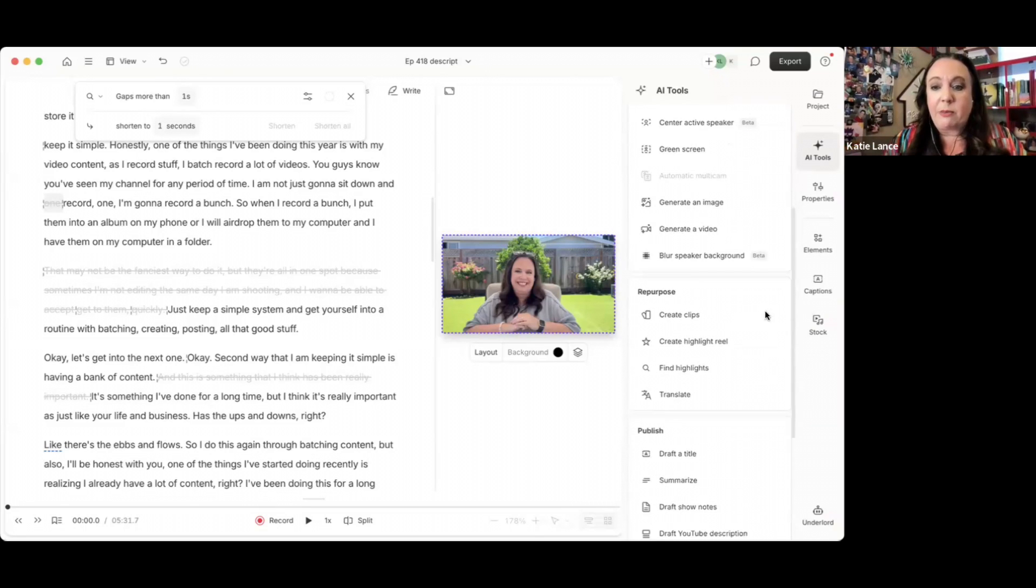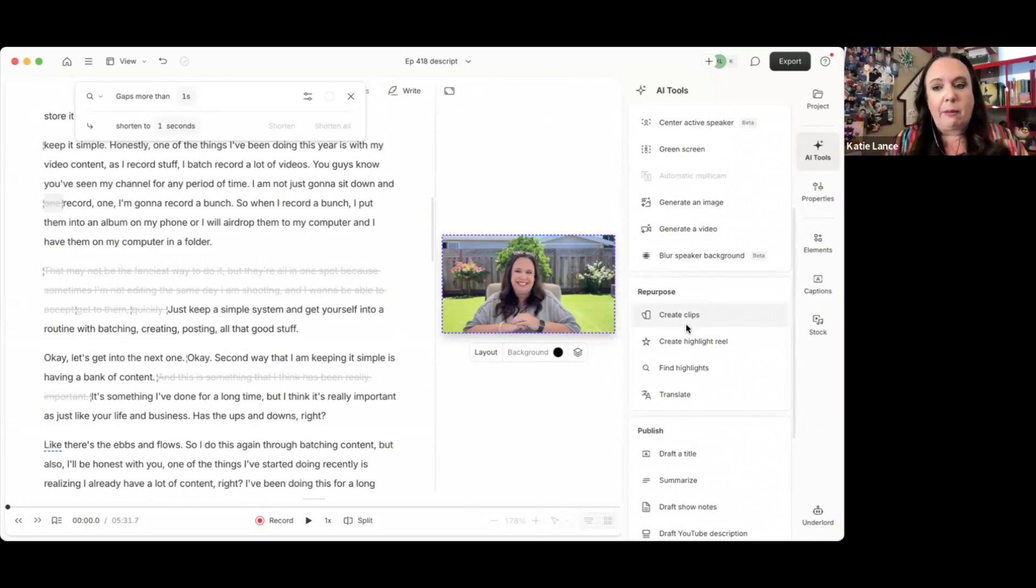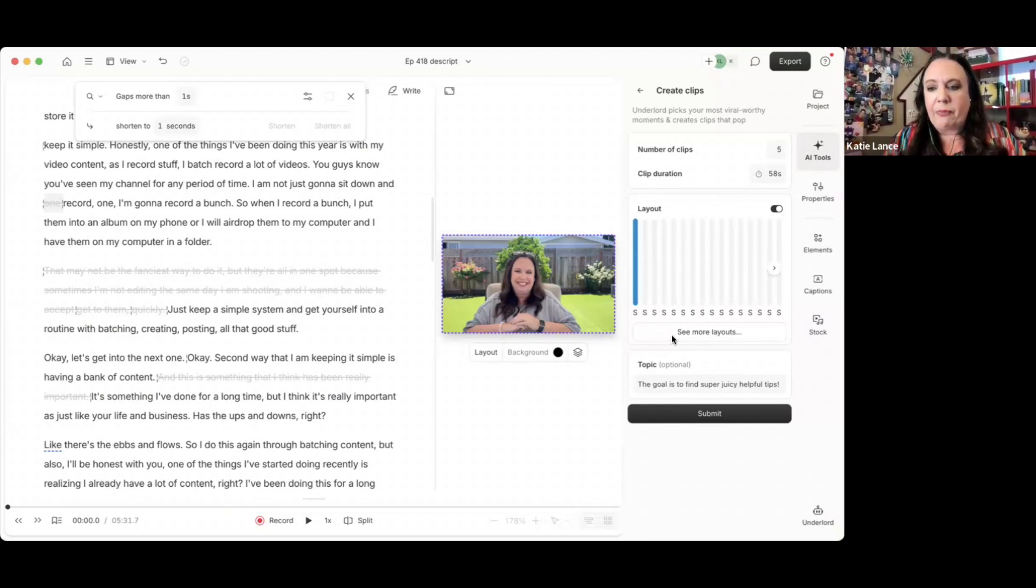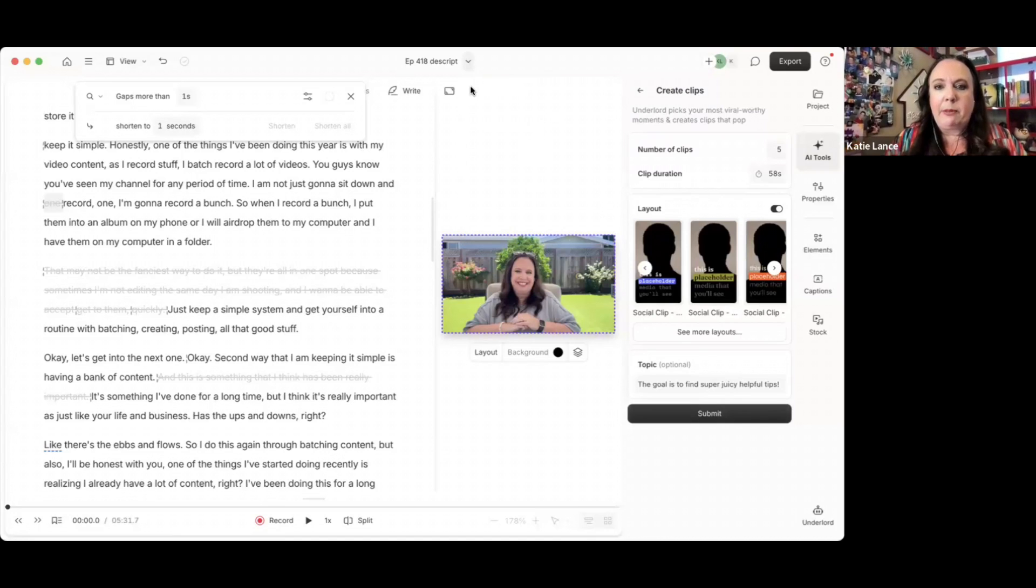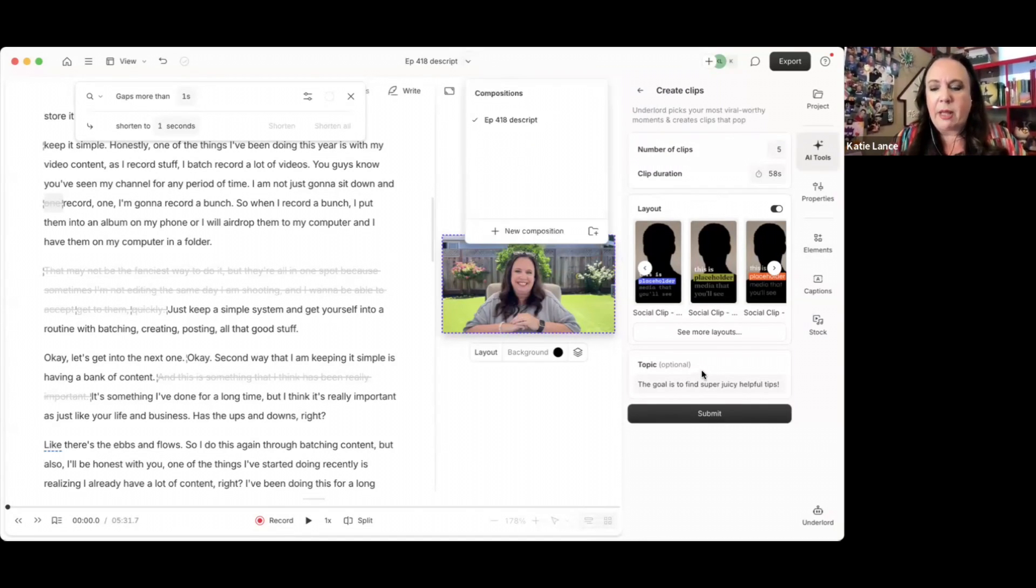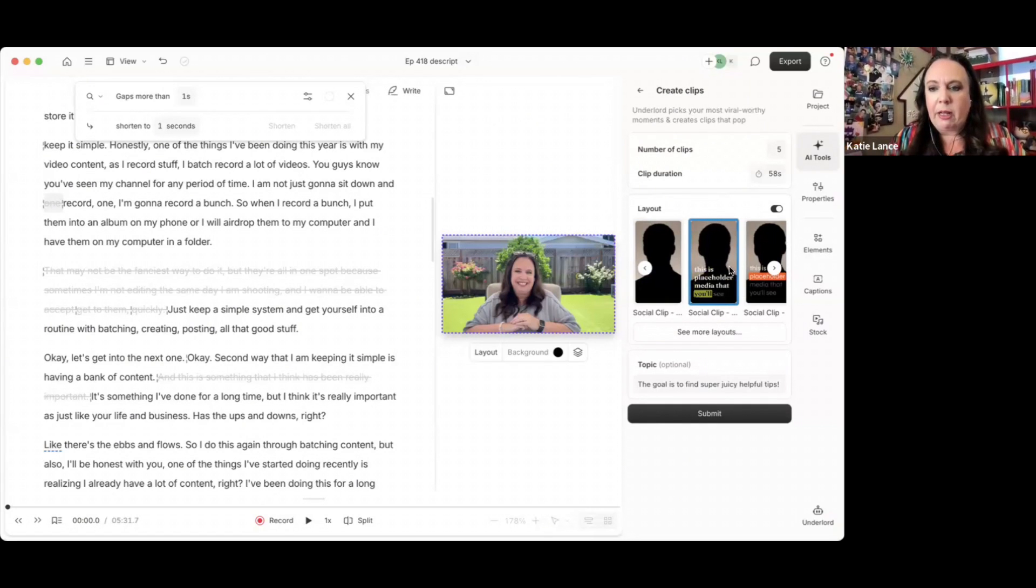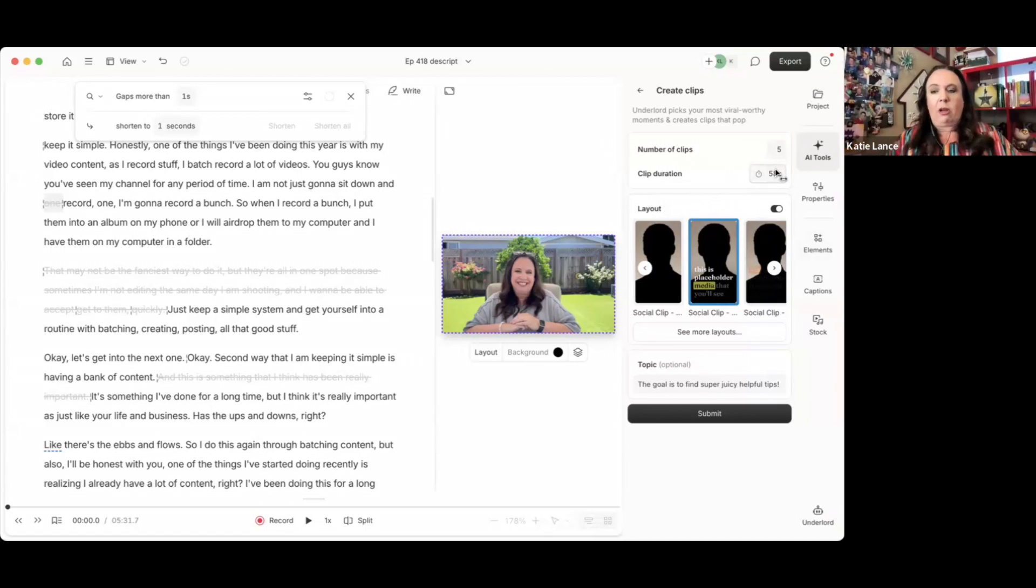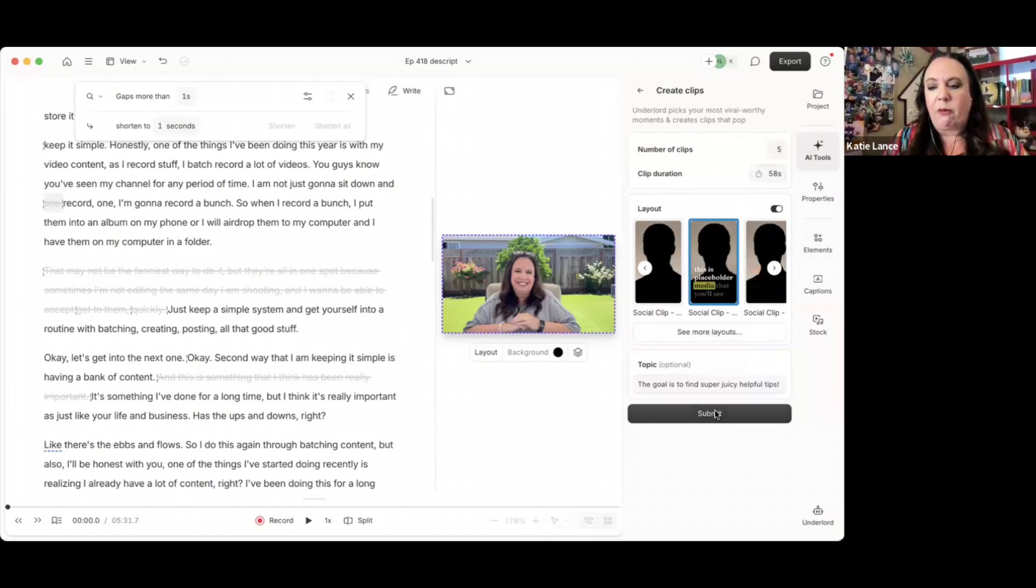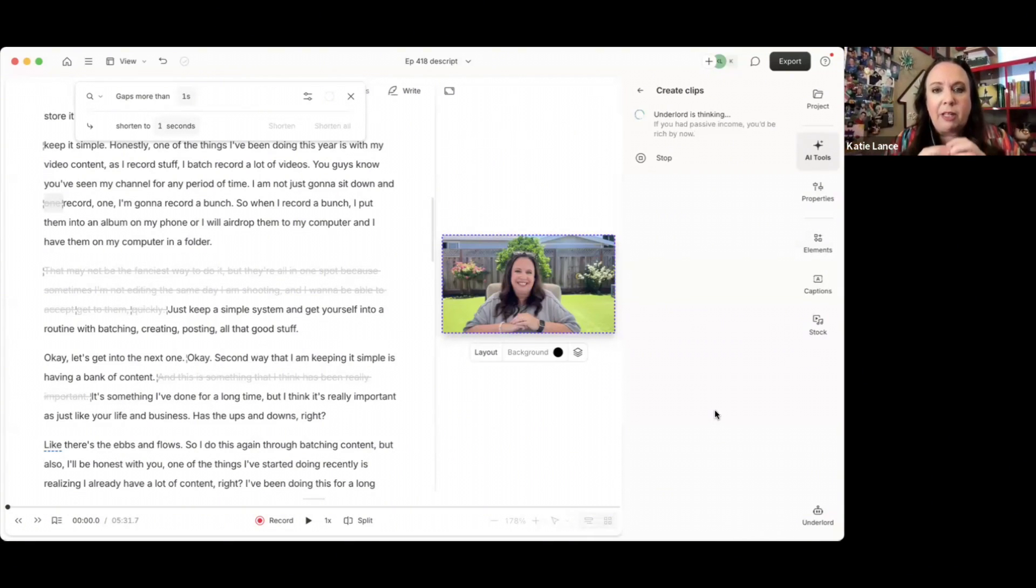You've got these AI tools right here. The other thing that you can do, if I scroll down, you can see this button that says repurpose. You guys know I'm all about repurposing. So you can actually, I love this first button that says create clips and there's different layouts that you can actually pick. There's lots of different layouts here. You can pick a different layout that you like, and then you hit submit, and it's basically going to create a lot of different clips for you.